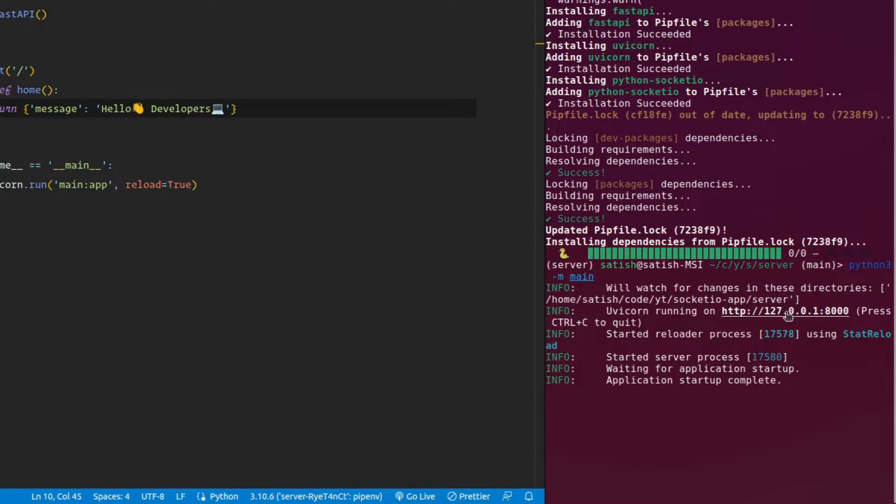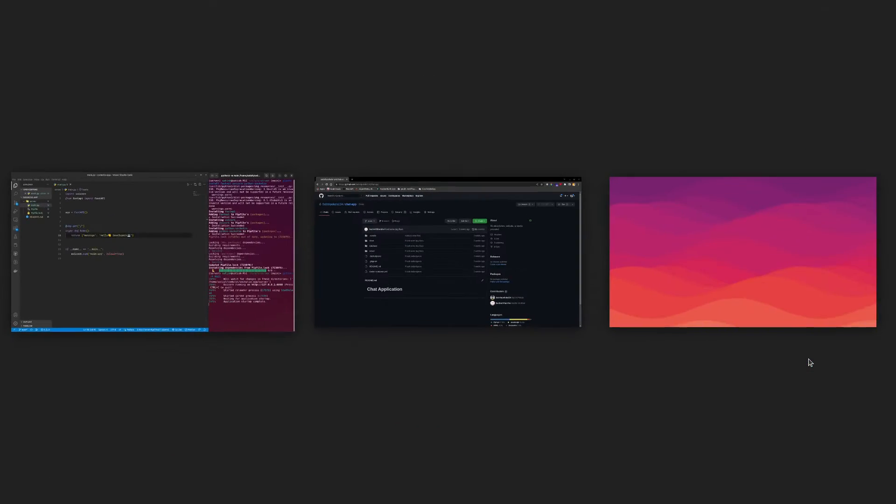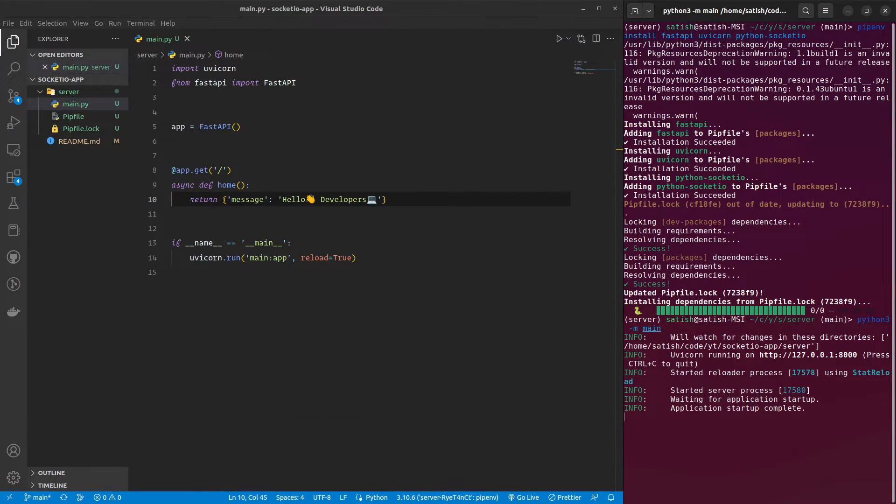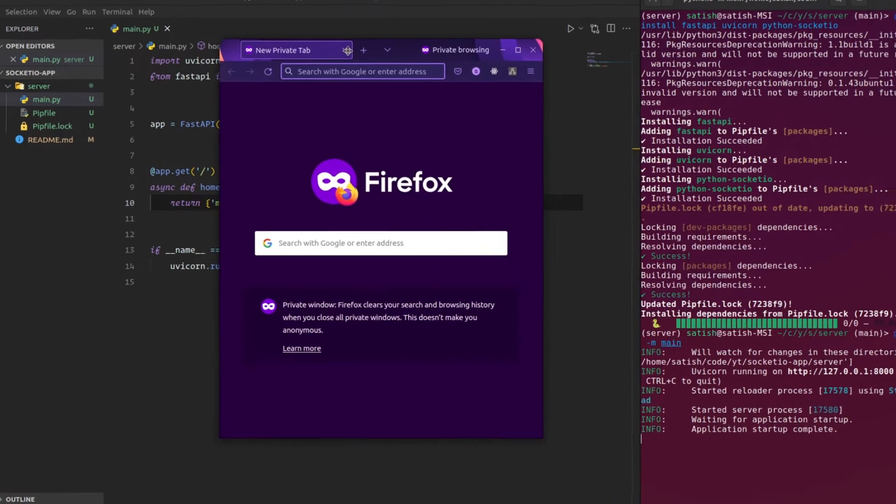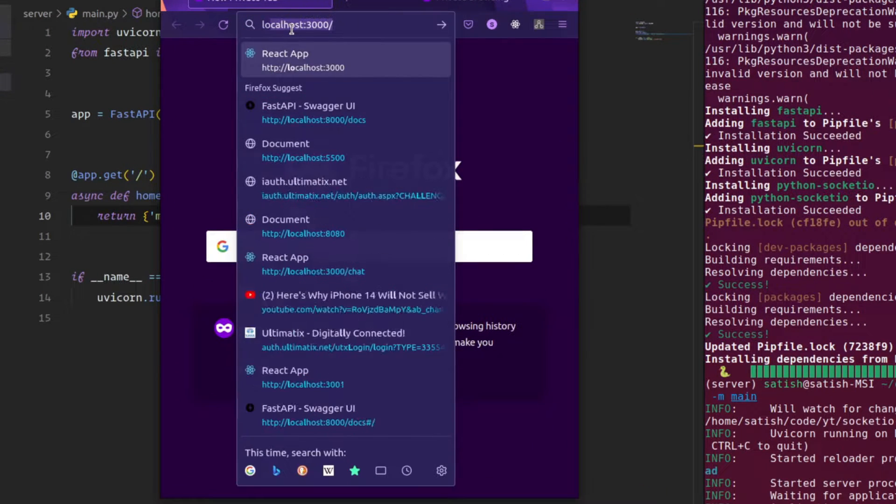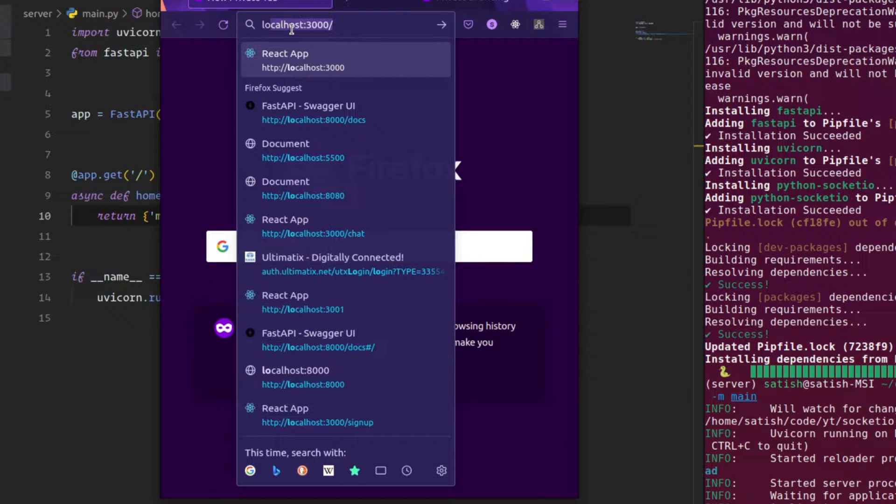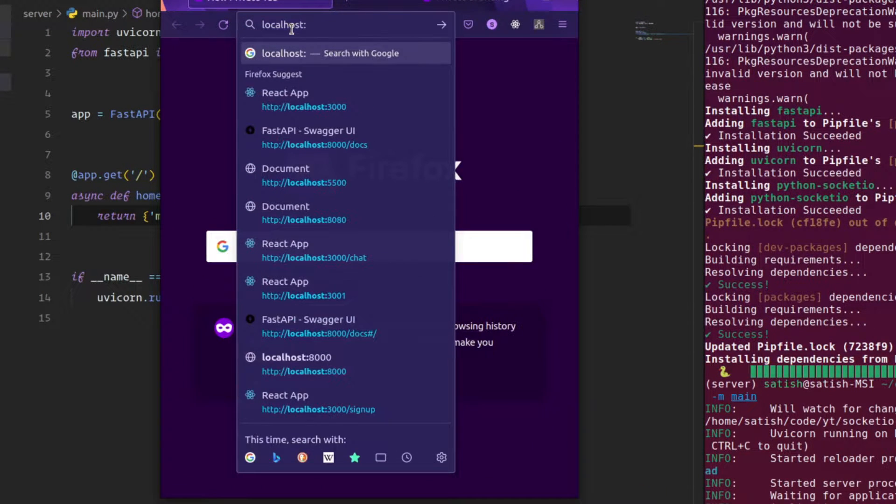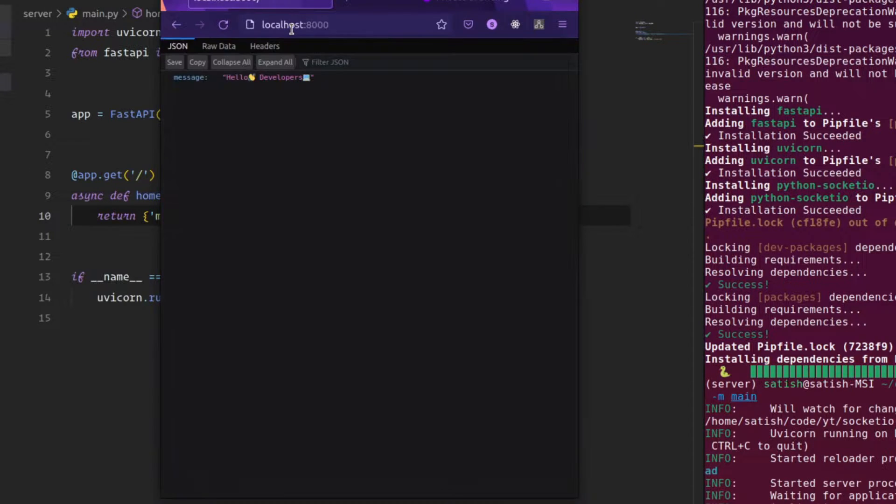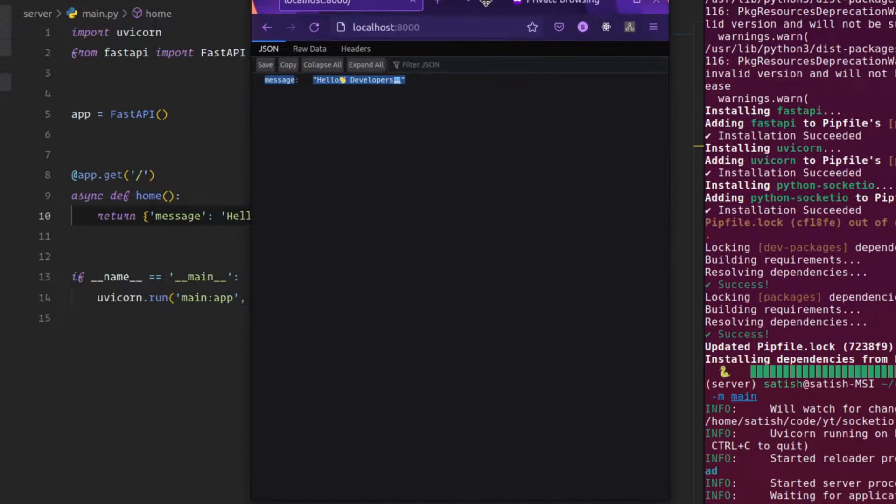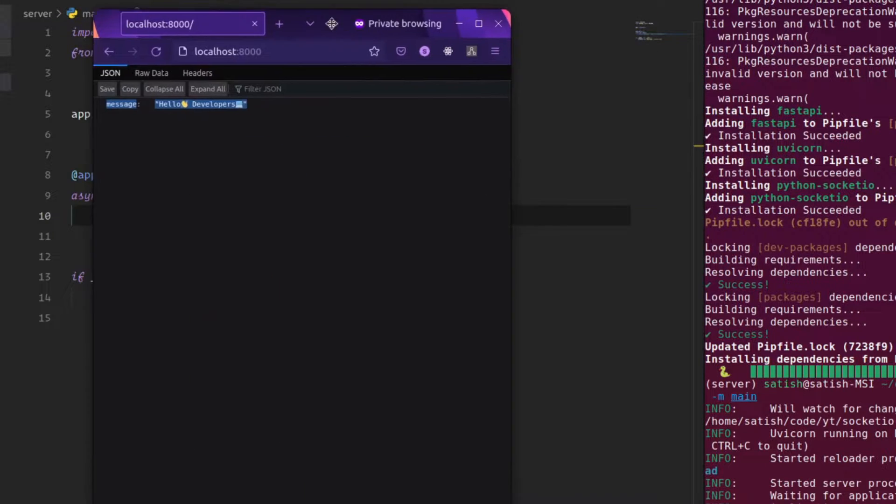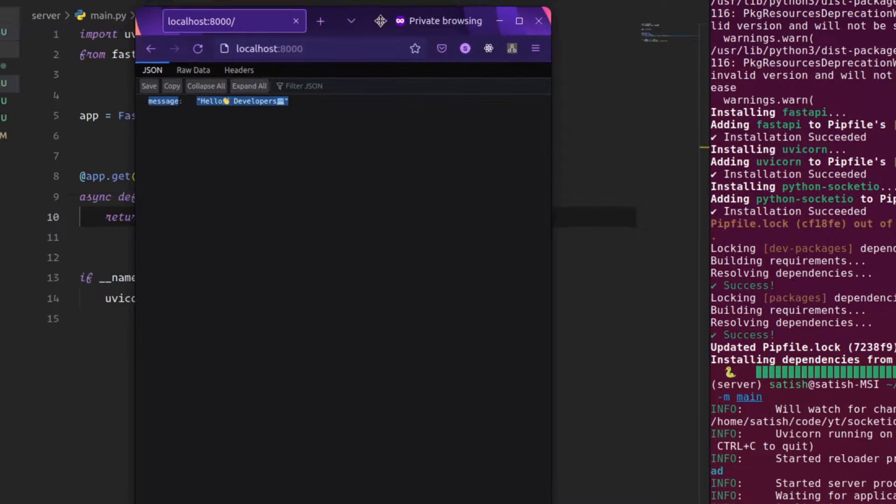python3 -m main. You can see that it is running at this particular port. I open Firefox. Let me go to that port. localhost 8000. And go to our URL. It just says that. Our FastAPI app is running. Now, let's jump into the socket.io part.